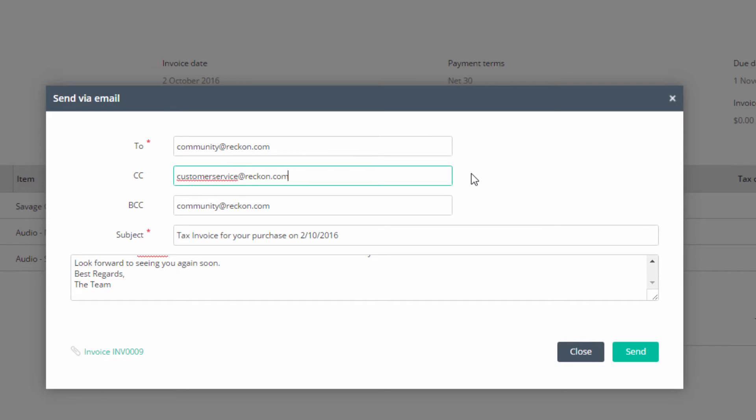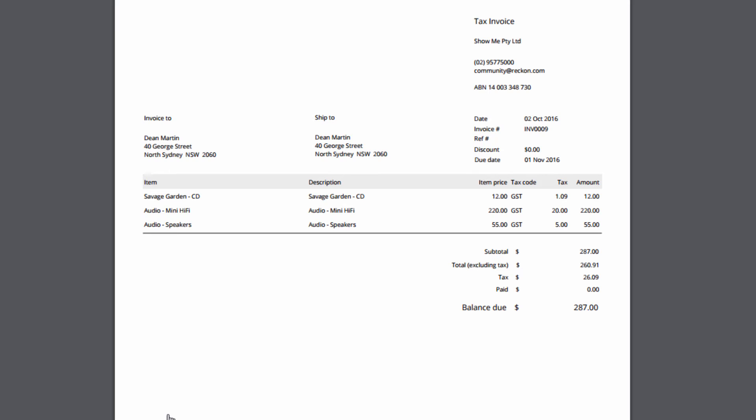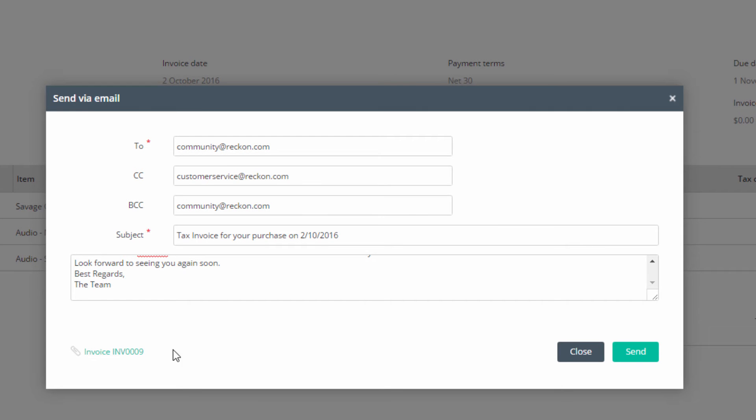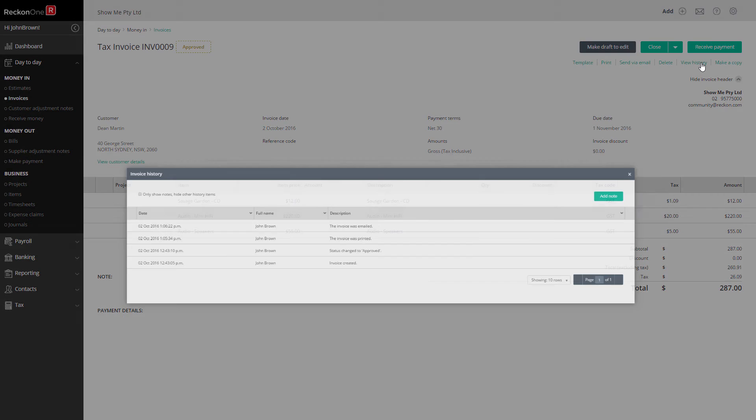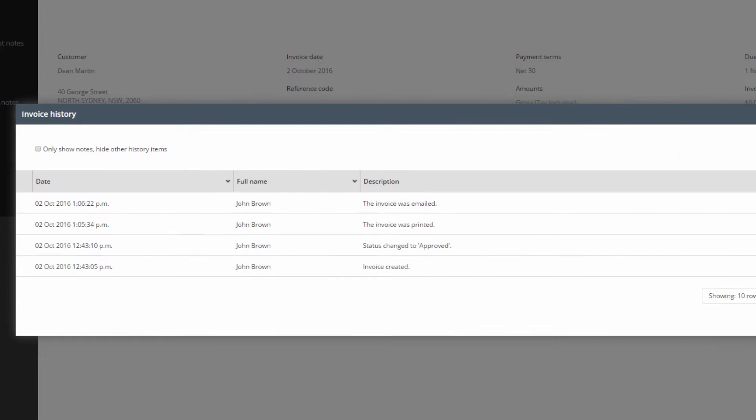In the bottom left, you can see the invoice attachment. Click on it to view it. Click on Send to send the email. On the View History link, you'll see a log for the email you sent.